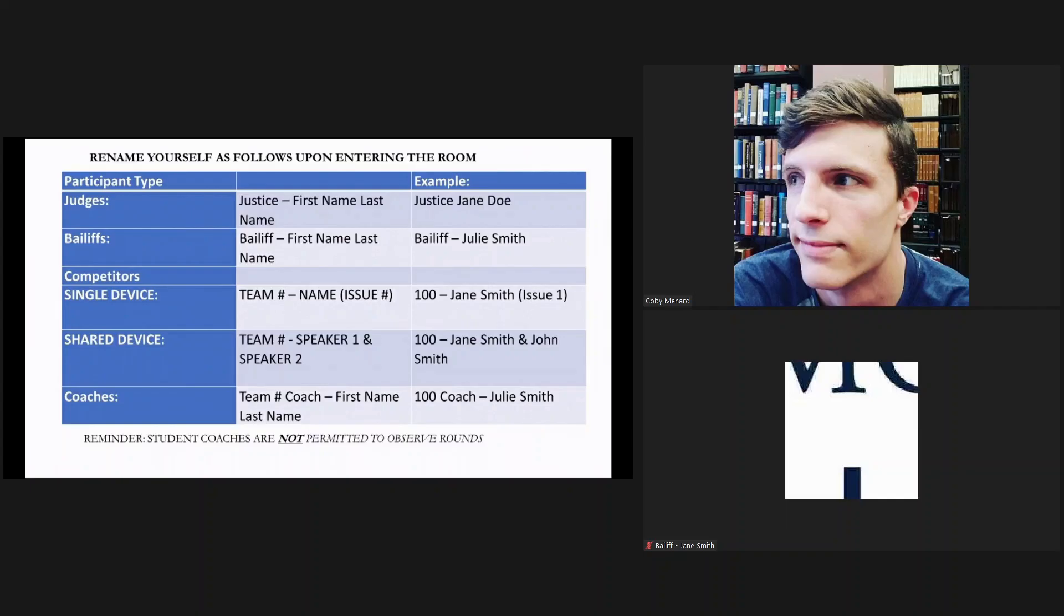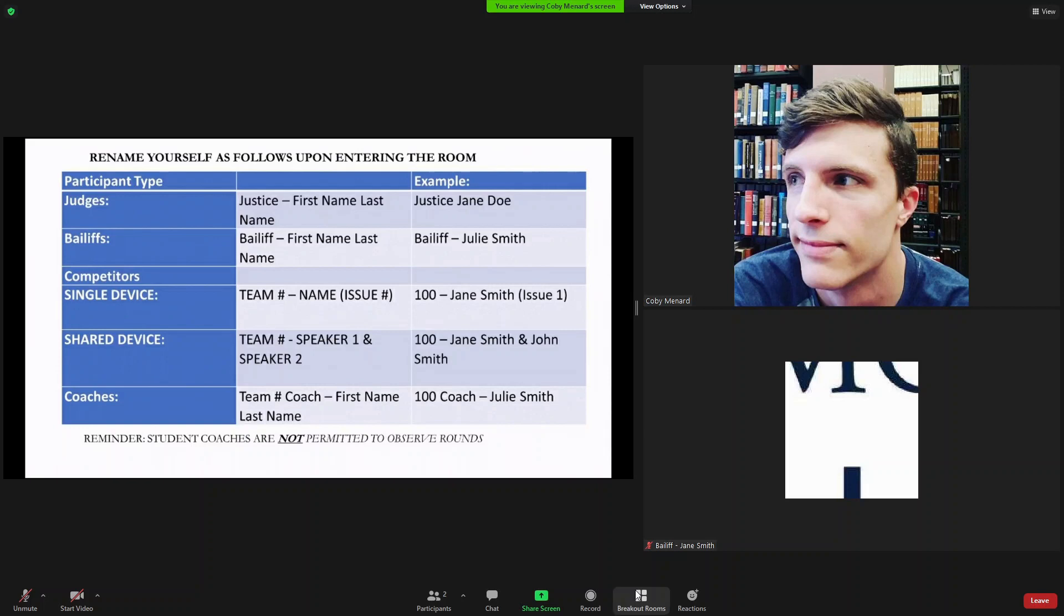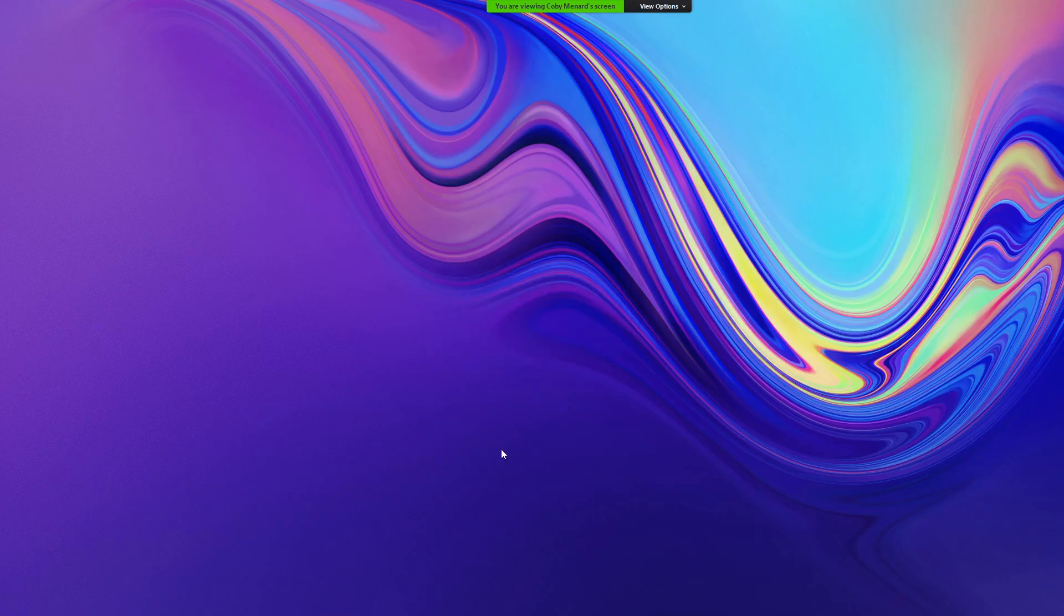There may be times when you do not get the pop-up notification that the host has assigned you to a breakout room, and so the host may verbally let you know that you have been assigned. If that occurs, all you need to do is select the breakout room button and this pop-up will come up and click join breakout room.